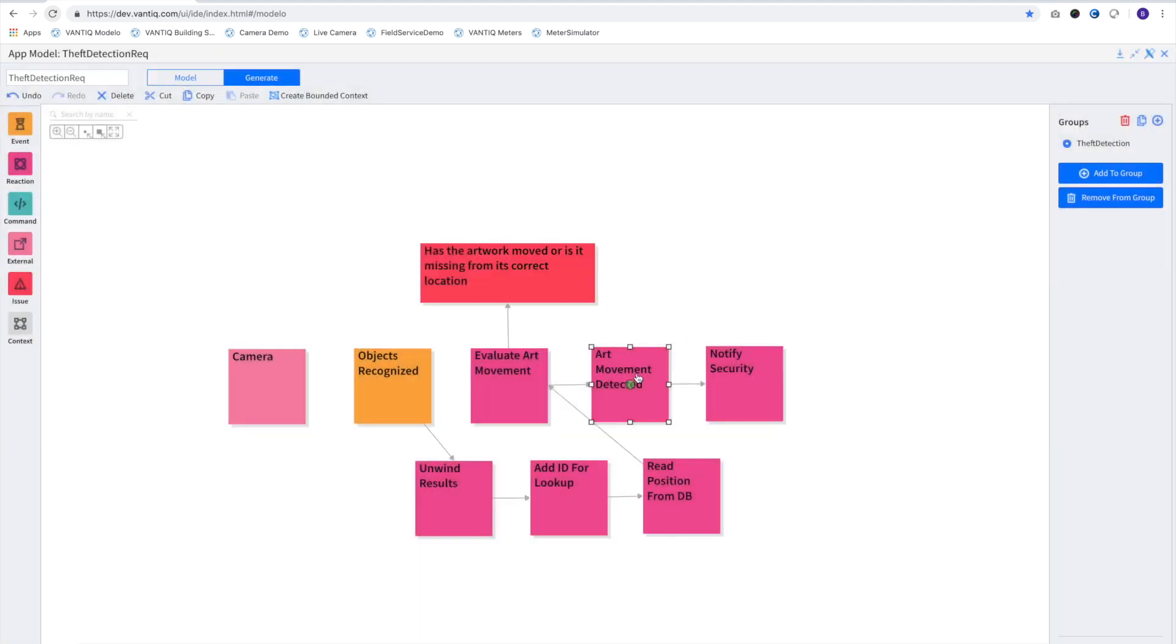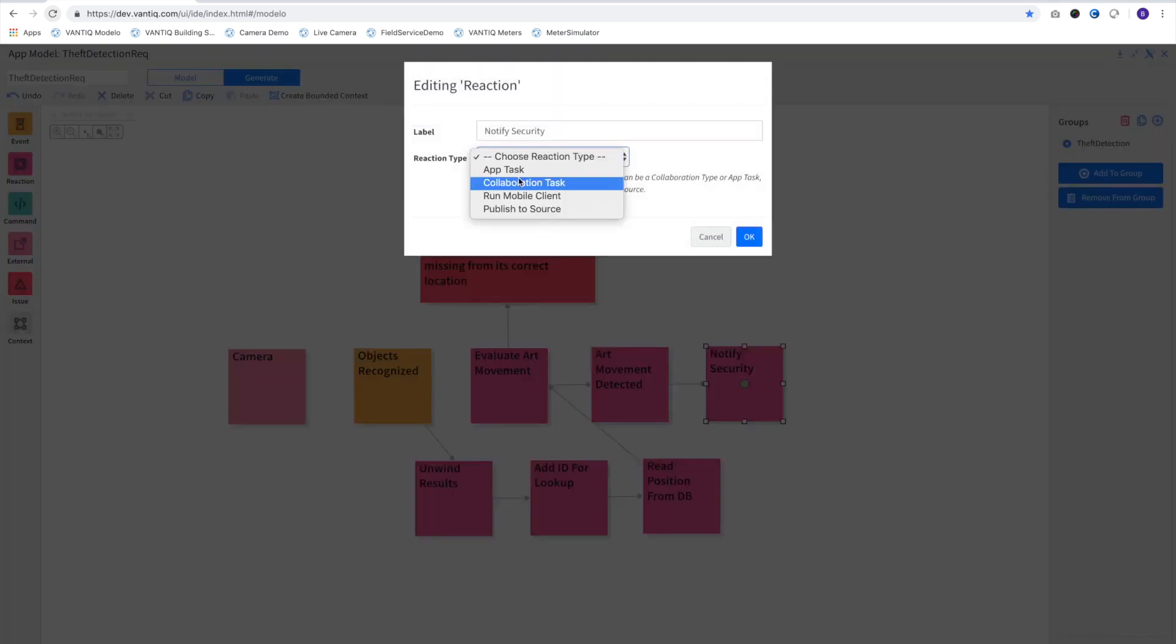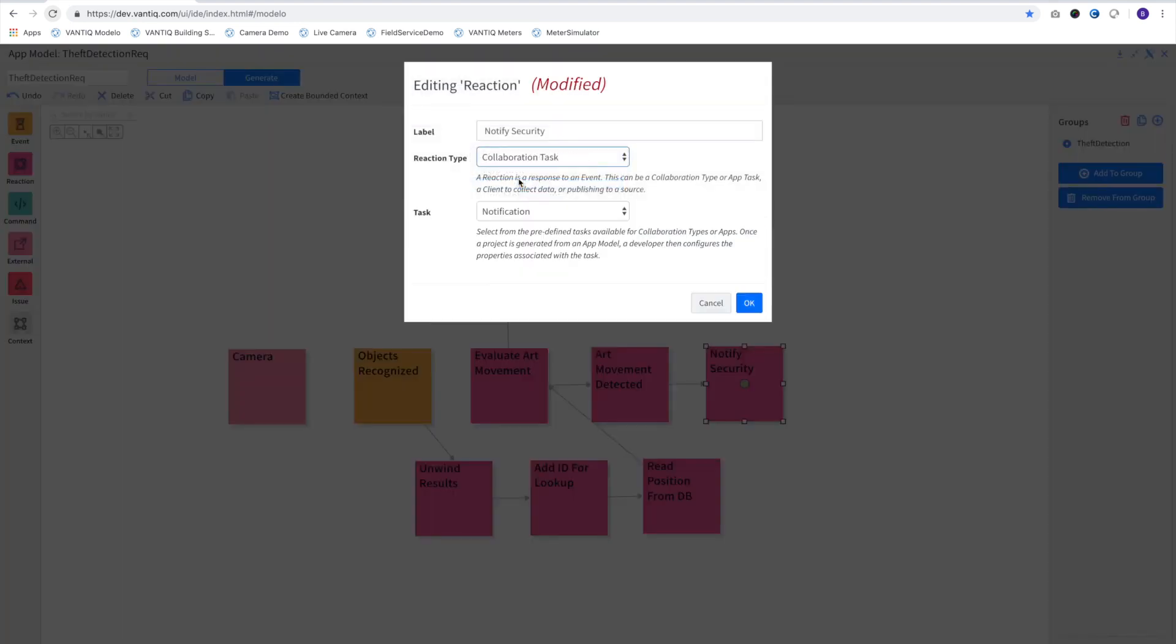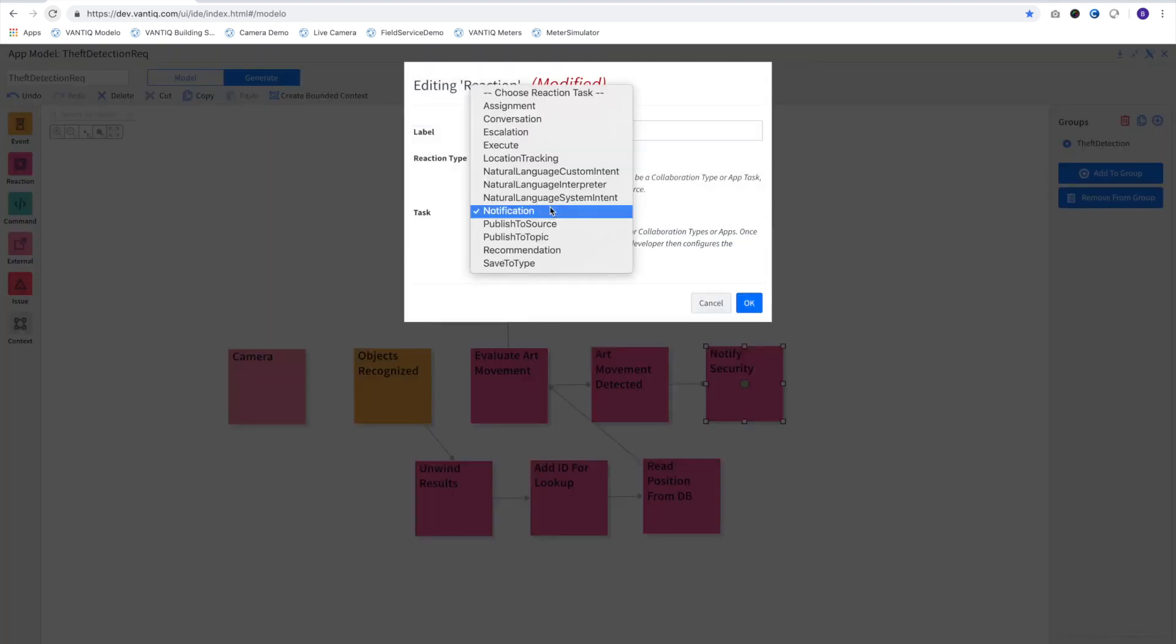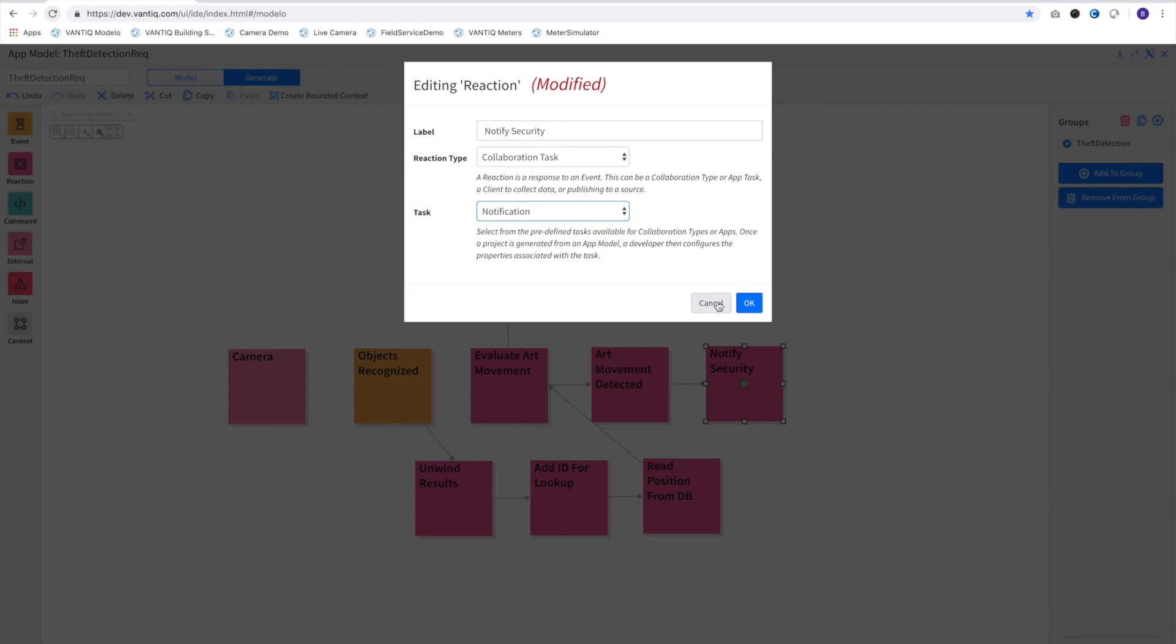Finally, if our object's overlap is less than the allowed tolerance, we'll start a collaborative activity to use a mobile device to send an alert to our security team.